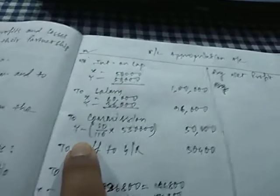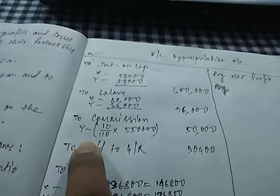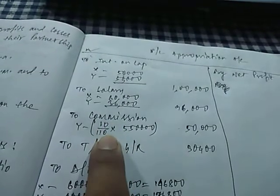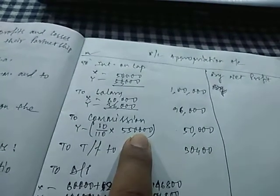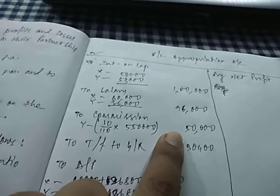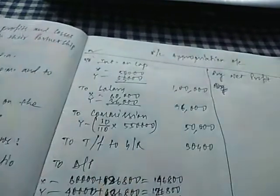Commission to Y was 10% of the net profits after charging. So after charging means 10 by 110 into net profit, which is 5,50,000. So this will give us Rs. 50,000. That is also written here.